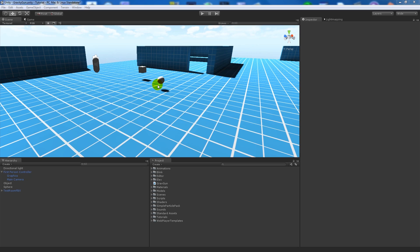Hey guys, today I've got something that people requested: creating the gravity gun from Half-Life 2. This isn't necessarily going to be a tutorial because I researched the topic online and found a script that somebody had already made. Rather than spending 20 minutes showing you how to make something like this, I'll provide the script in the description and just explain how it works and how you can use it.